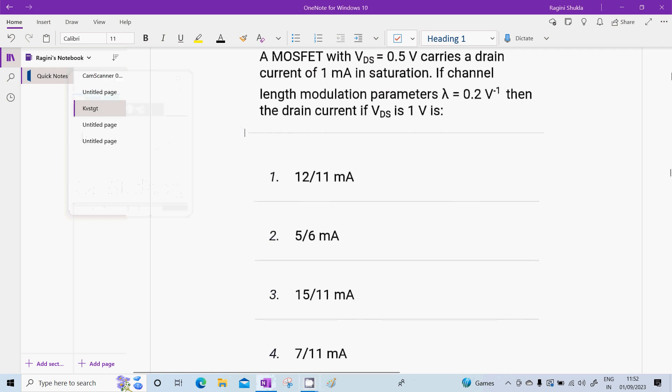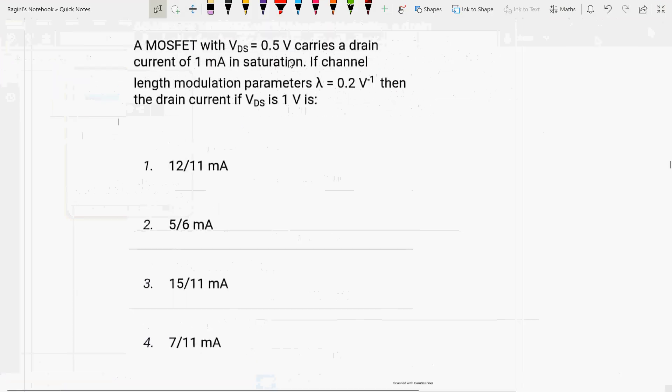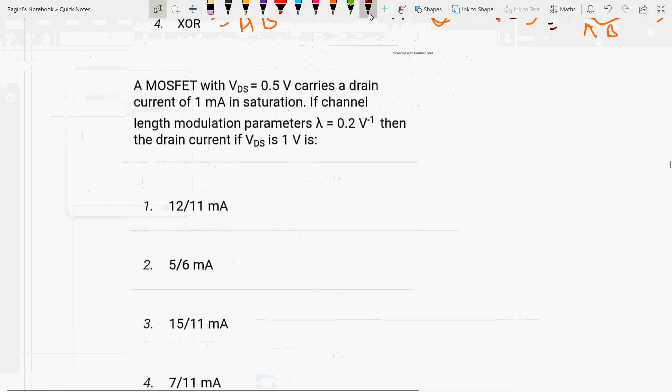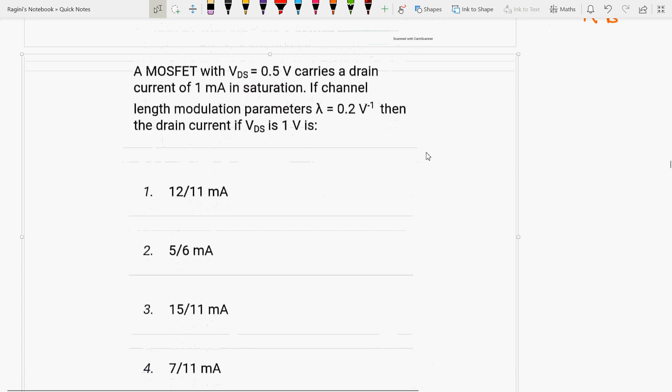Hello friends, how are you? KBS-TGT questions are here. You will make notes and do it. The remaining question is coming up.